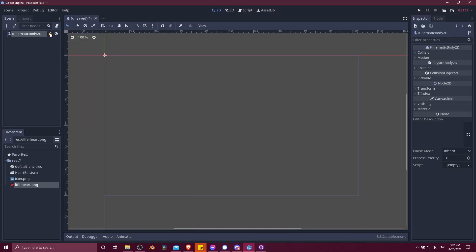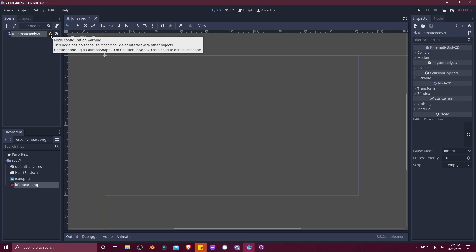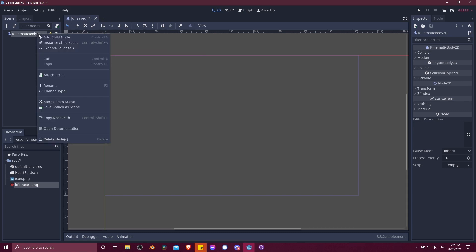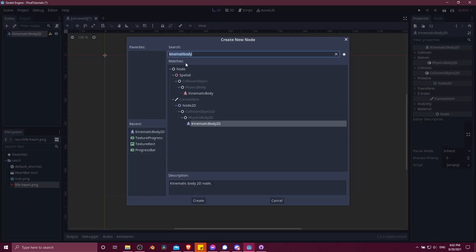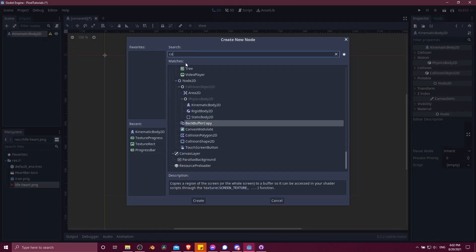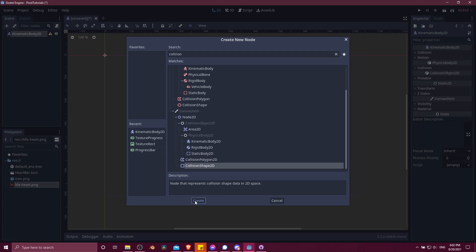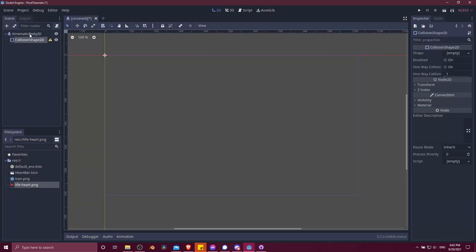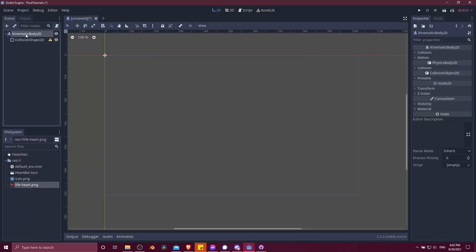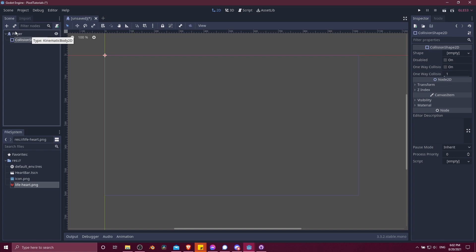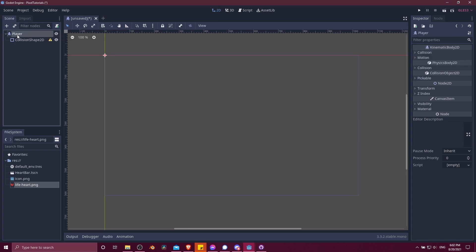You'll notice immediately there is this exclamation mark to have a collision shape 2D attached to this. So I'm going to right-click on the kinematic body 2D and attach a child node collision shape 2D. I'll rename this kinematic body 2D to player.